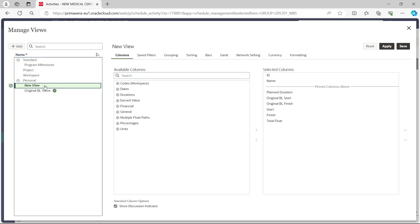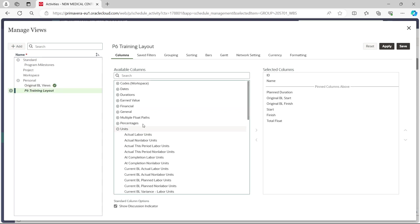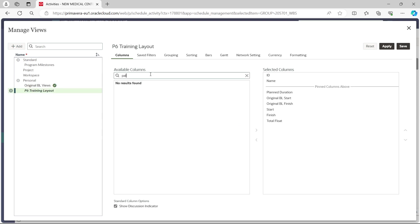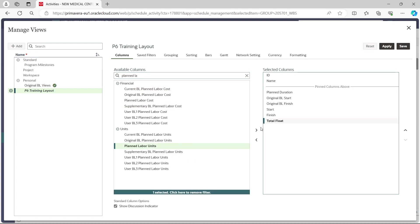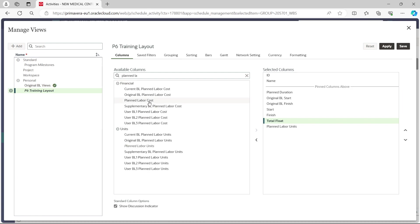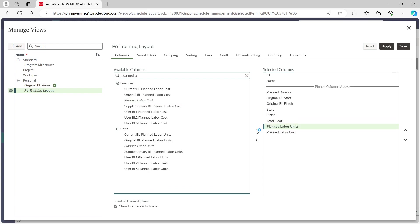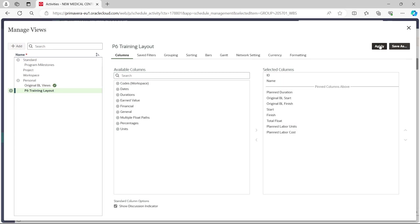In the Manage Views dialog, you can add a new layout under Personal and give it a name, such as 'P6 Training Layout.' For example, we add the columns Plan Labor Units and Plan Labor Costs. After editing, we save it and then apply the view.